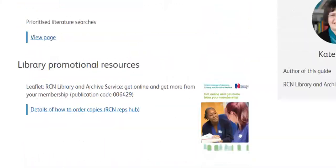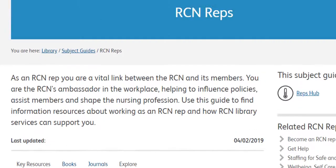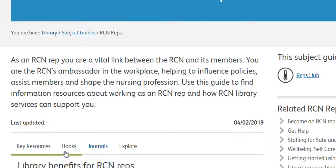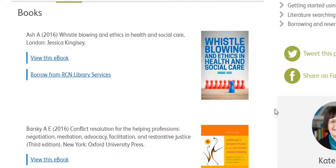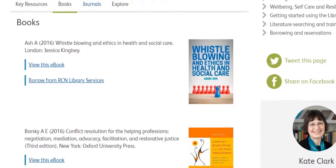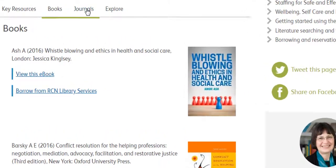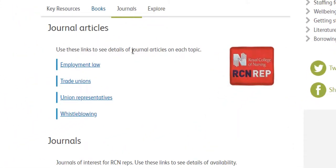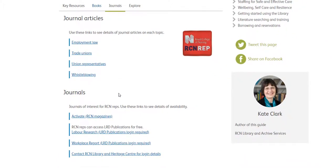Next I'm going to have a look at the book section. Here you will find a selection of books relevant to the various representative roles. The majority of these books can be accessed as ebooks. In the journals section you'll find links to articles on various topics. You can also access Activate, the RCN Journal for Reps and Activists.